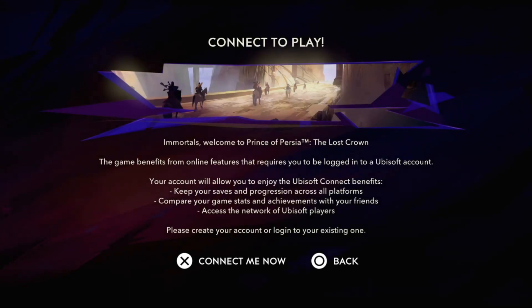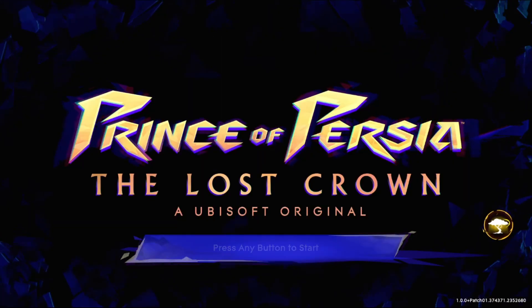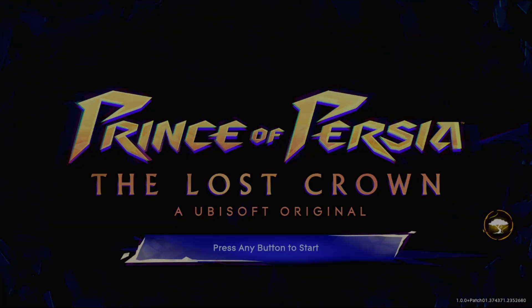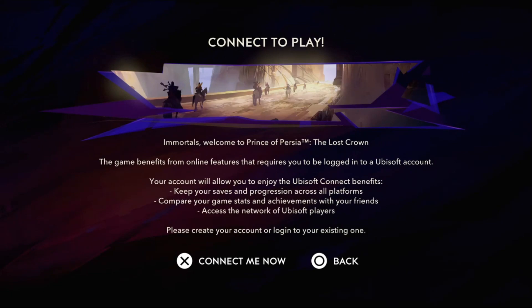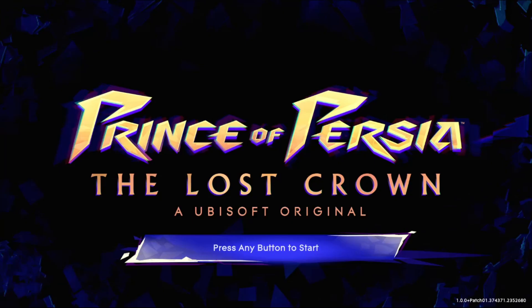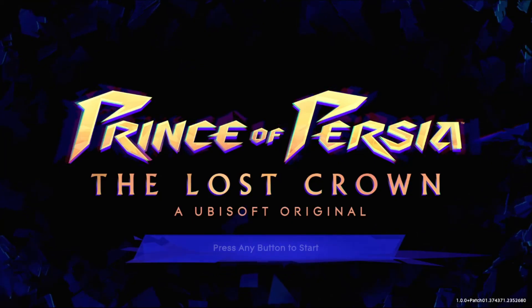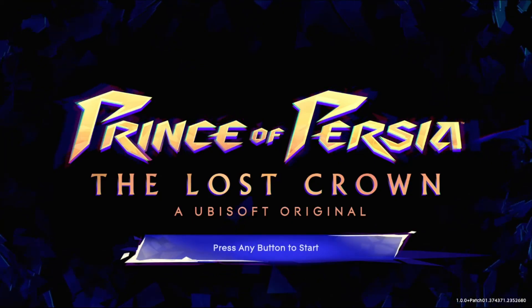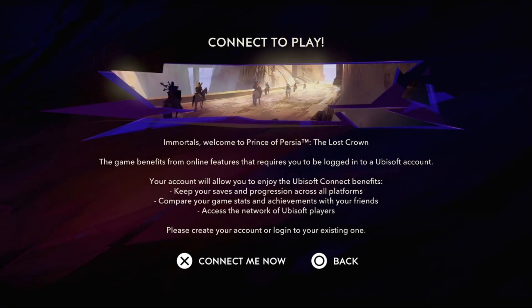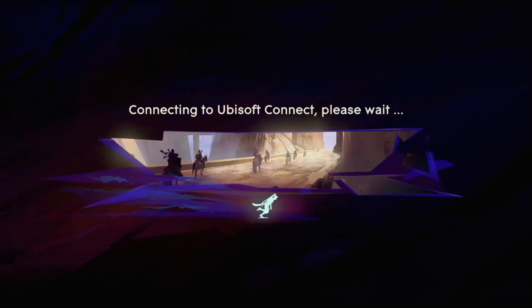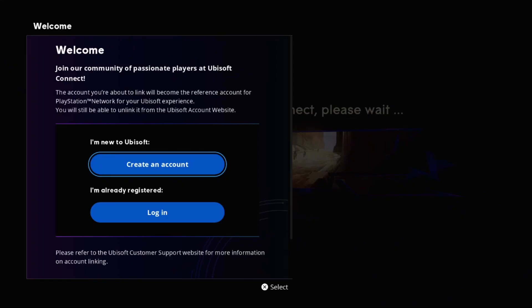Hey guys, I will show you how to create a Ubisoft account on Prince of Persia: The Lost Crown. You need to press the X button on your controller to connect your Ubisoft account.